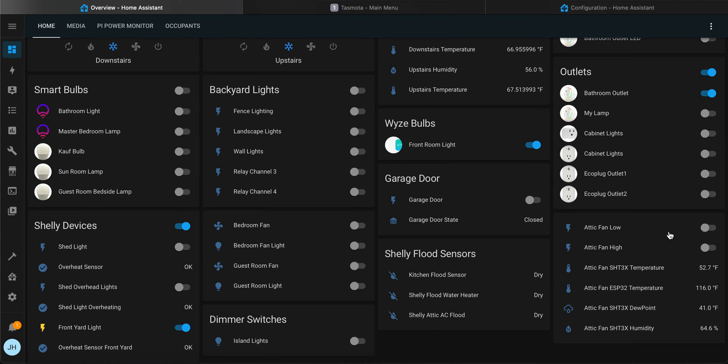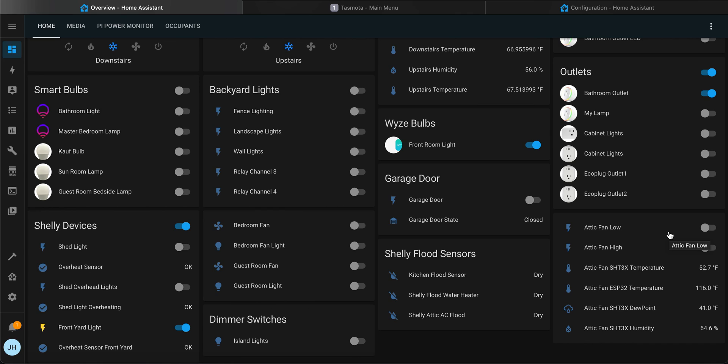Again, I'm sure that I'll tweak these numbers quite a bit, but this is just a demonstration of how having a TASMOTAzed attic fan works integrated into Home Assistant.